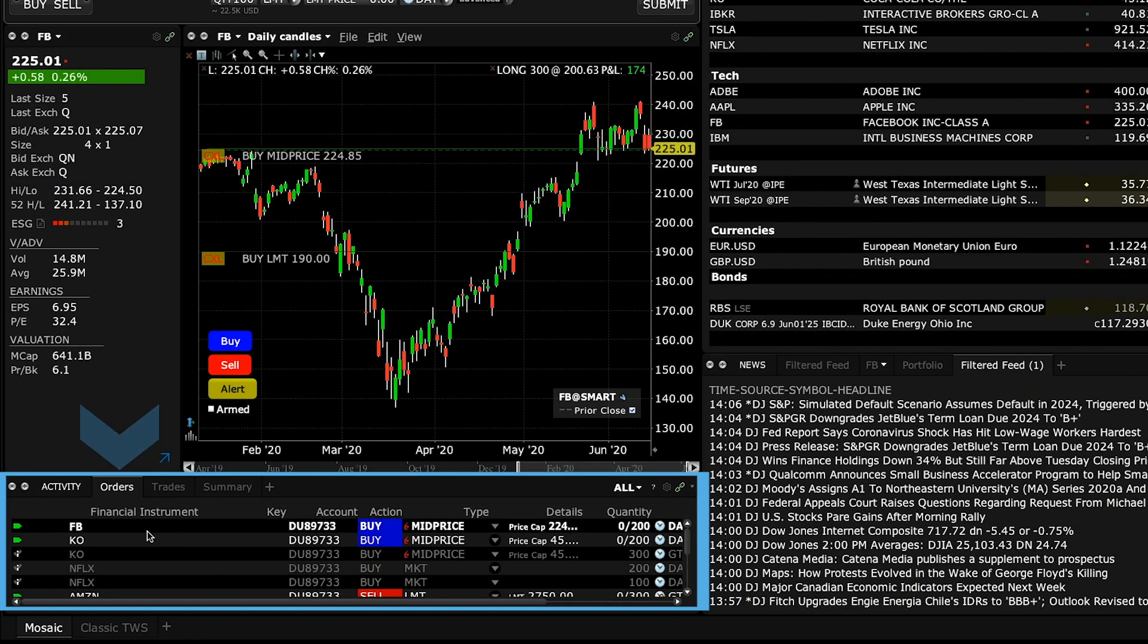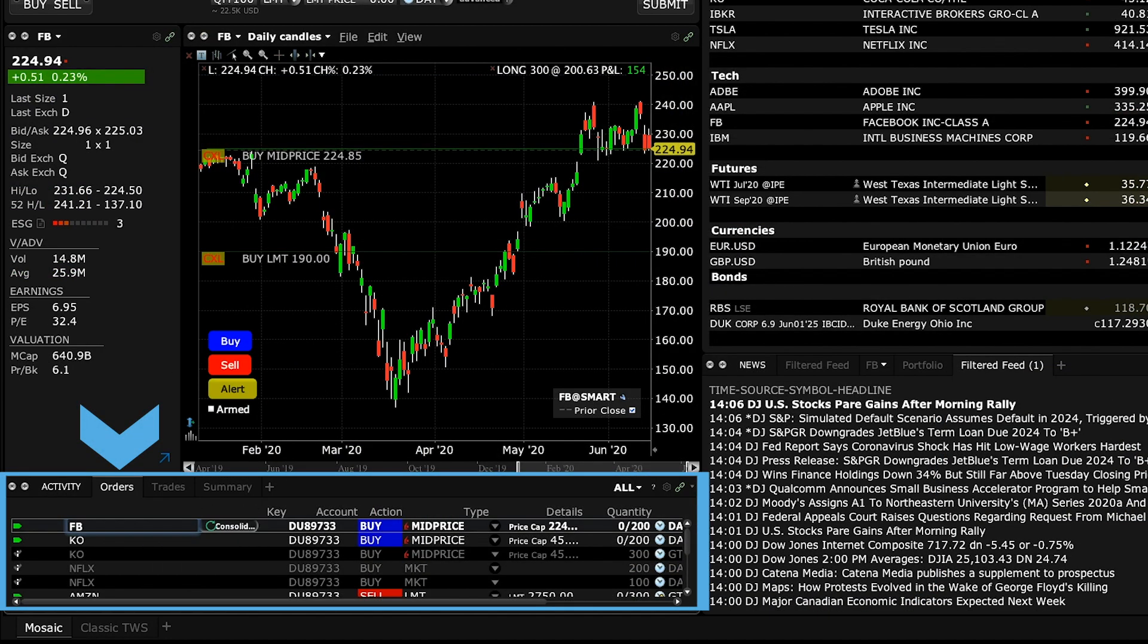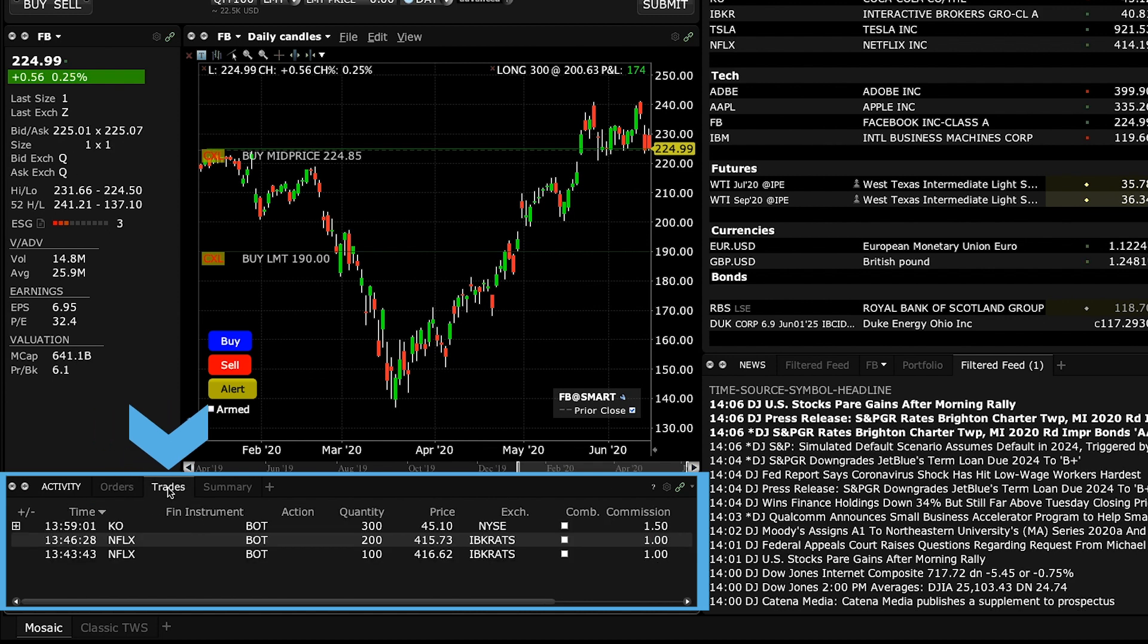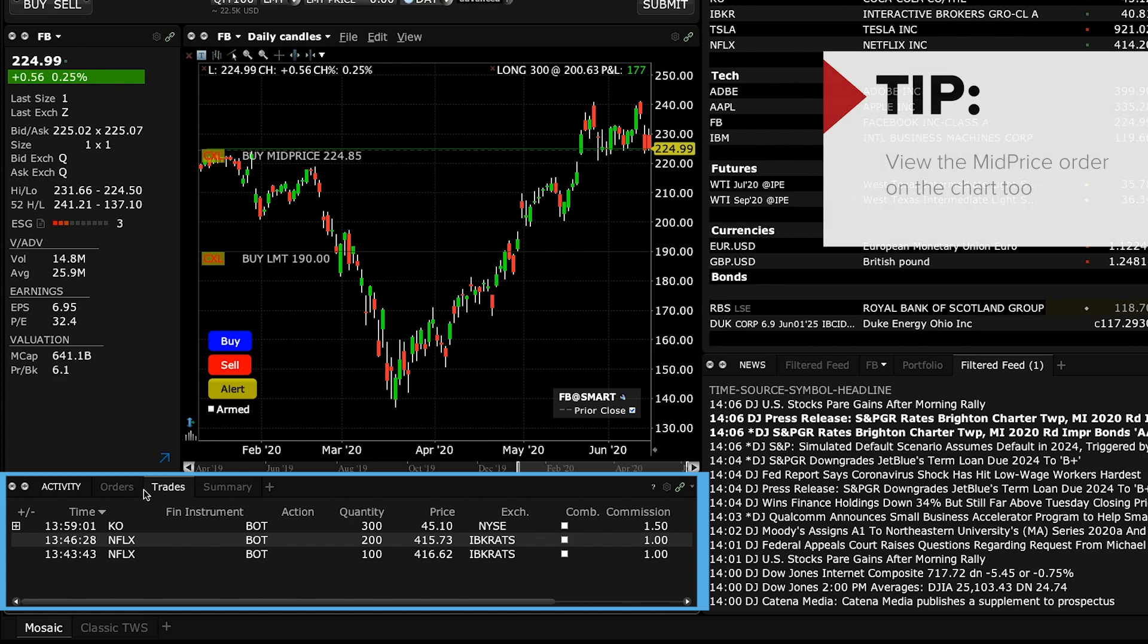The orders tab in the activity panel will provide you with an update on your open order, and details on filled orders display on the trades tab.